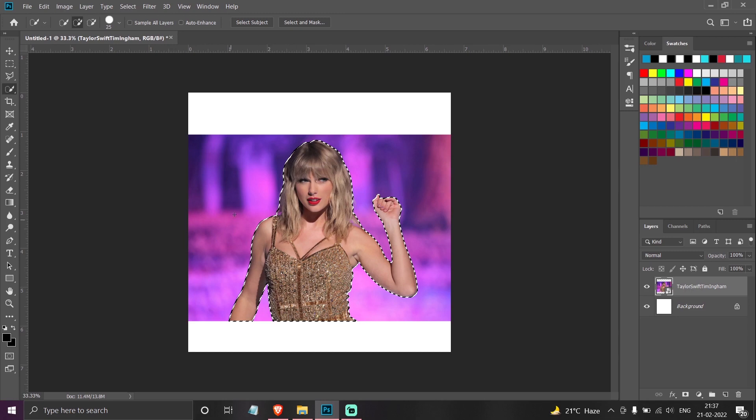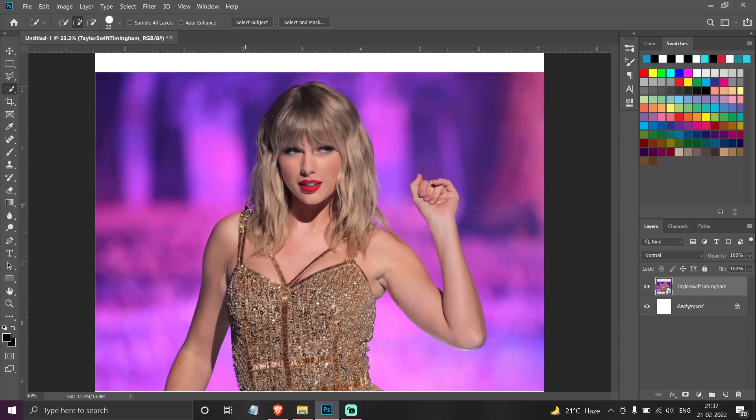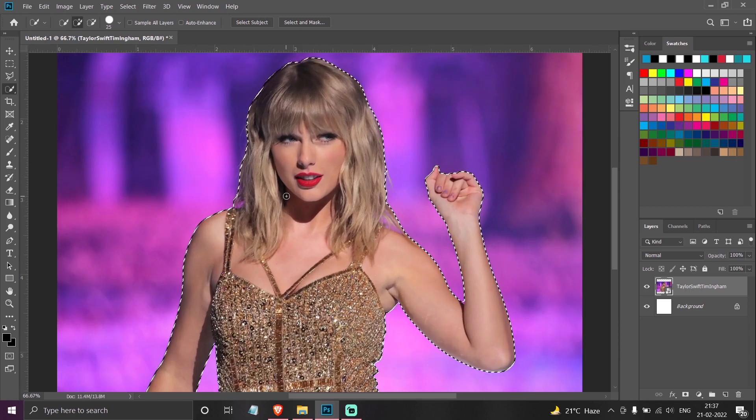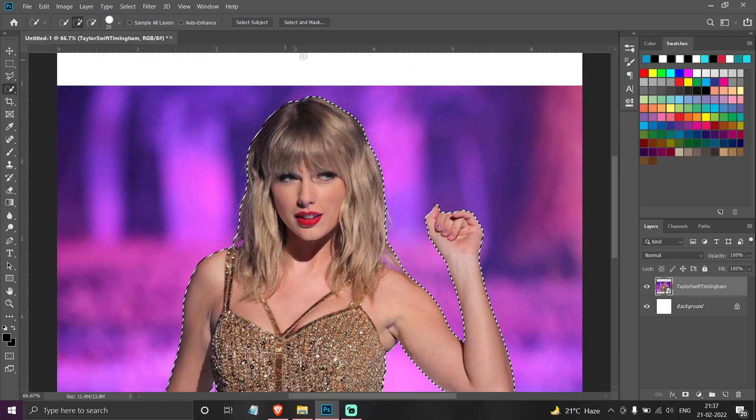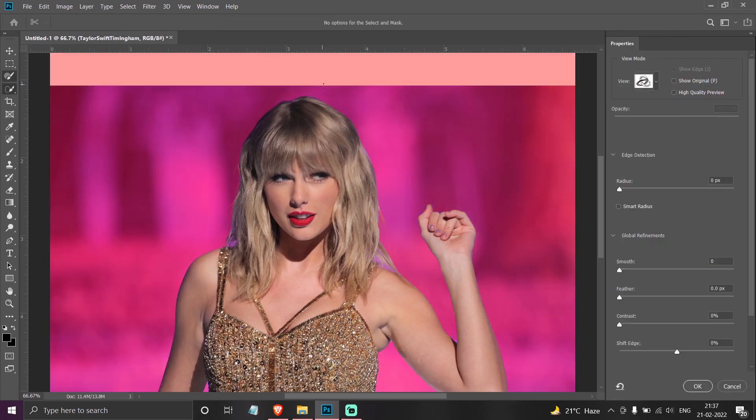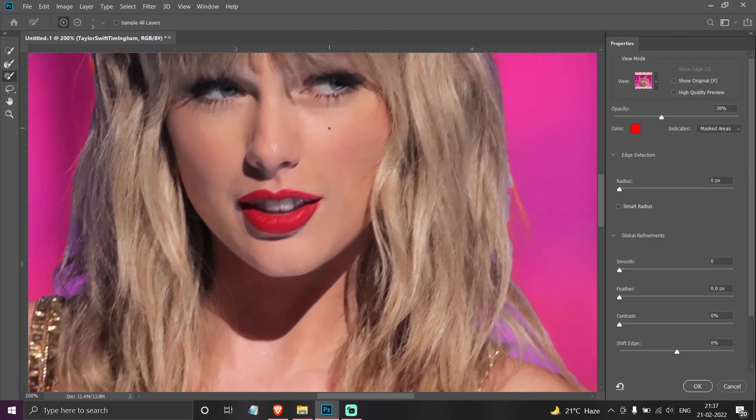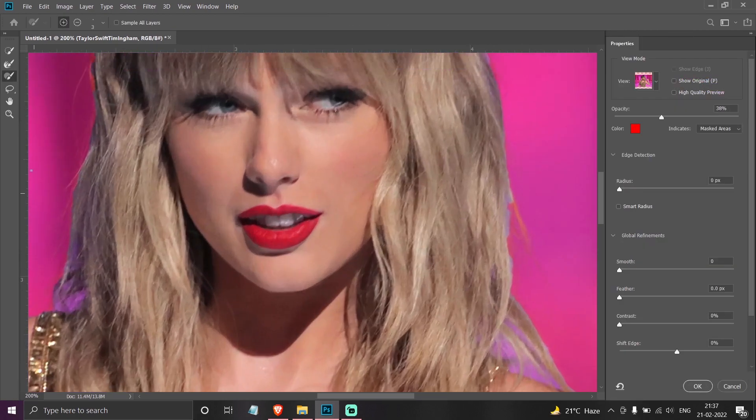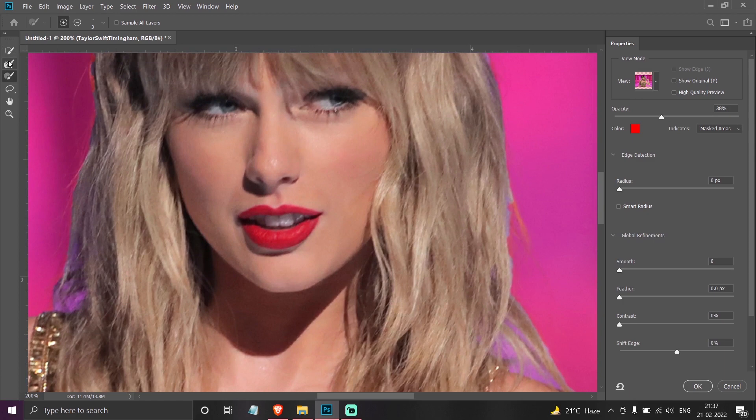So as you see, I got almost proper cutout of the picture. I can go to select and mask, and I can select this brush and clean these areas.